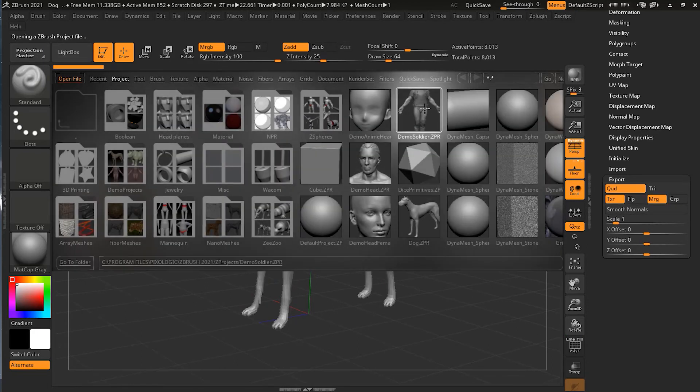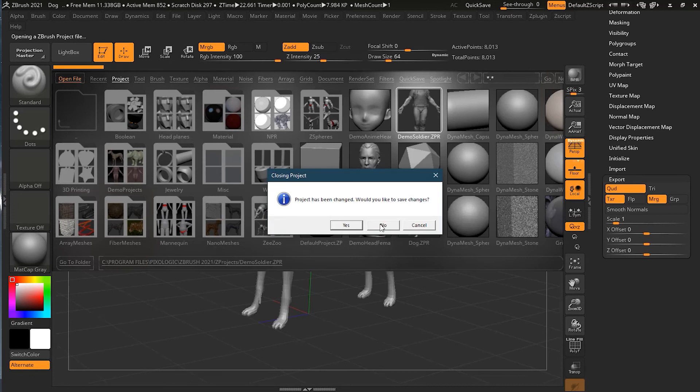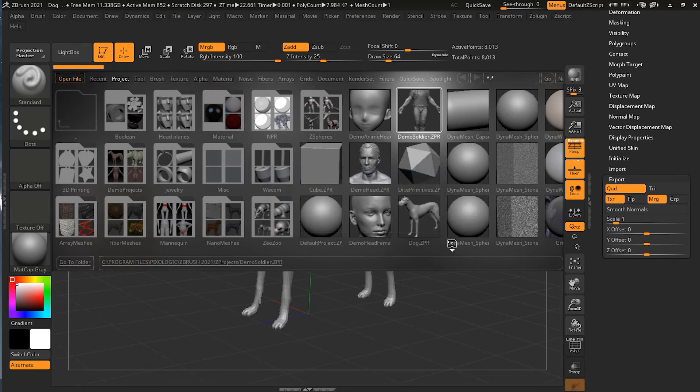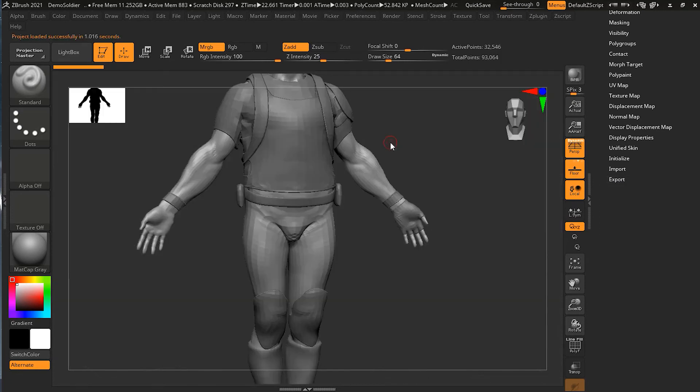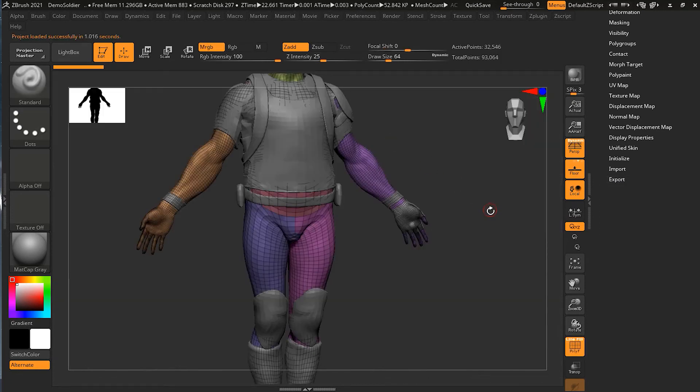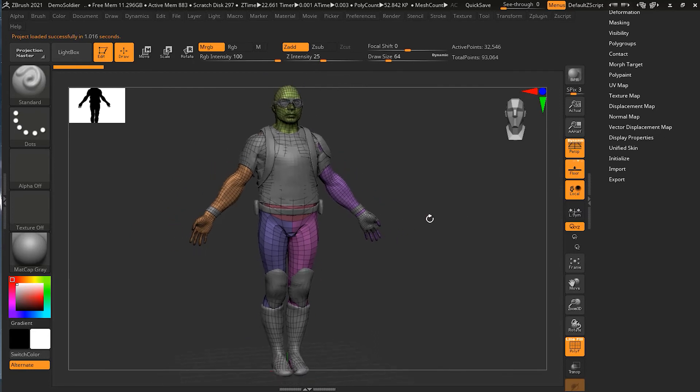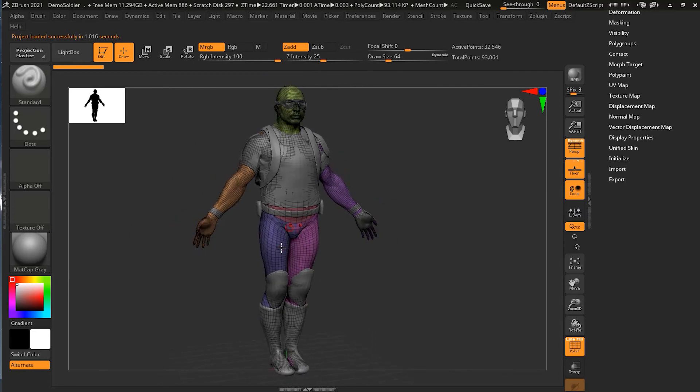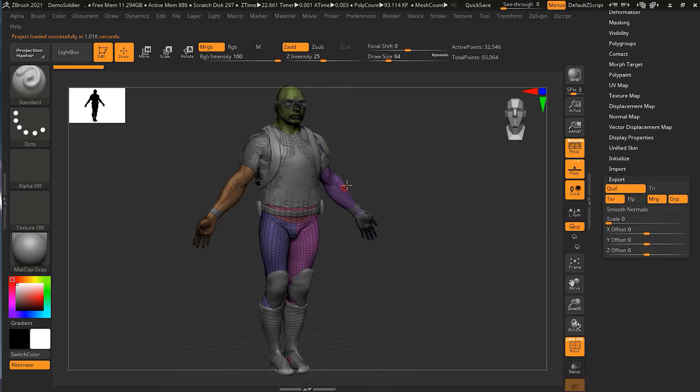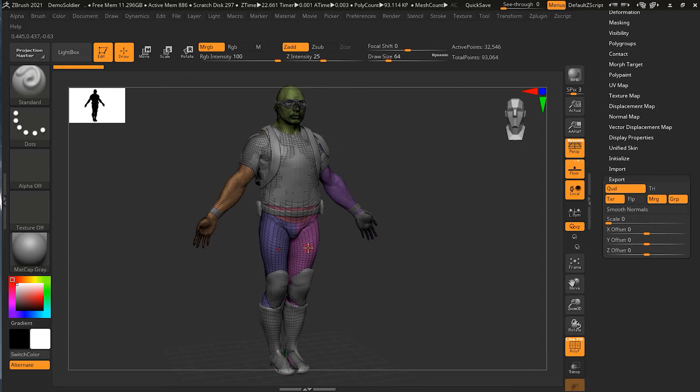Now if I export this with this option on, all these faces—these polygroups—will be broken down into different pieces. This is not what I want, and maybe you won't want it as well.